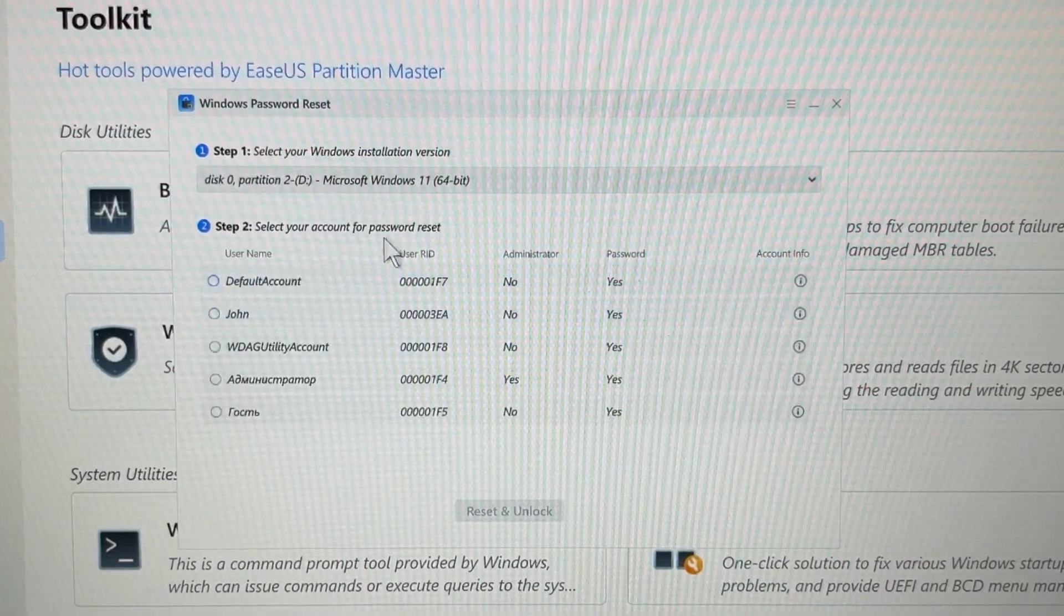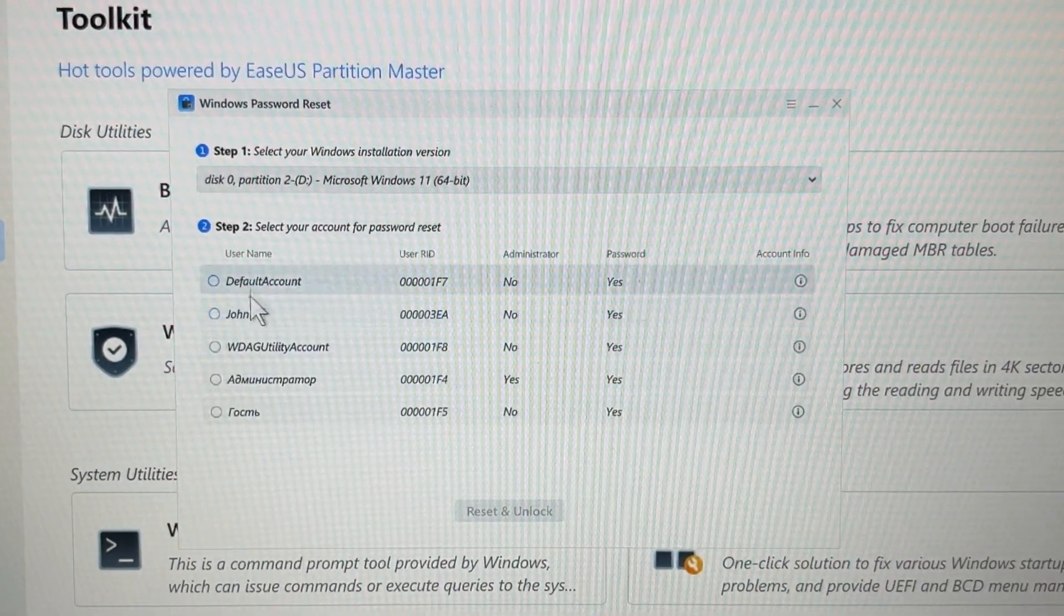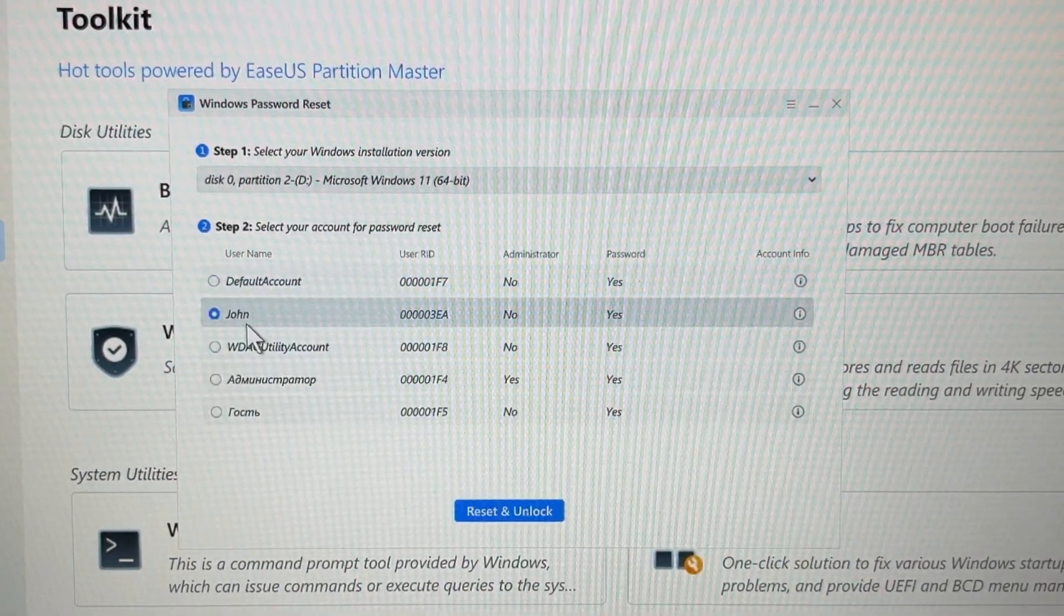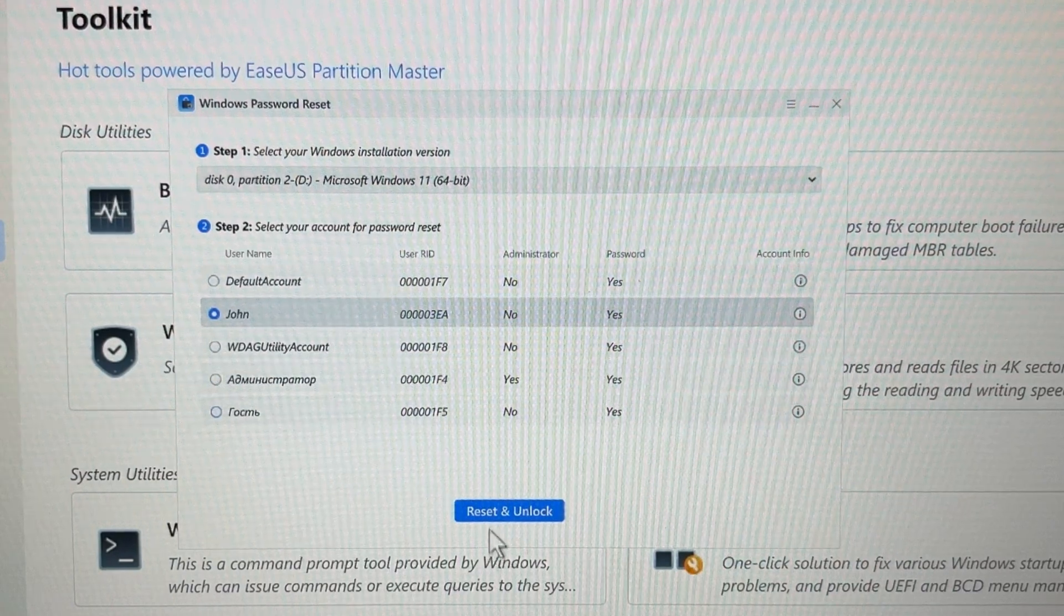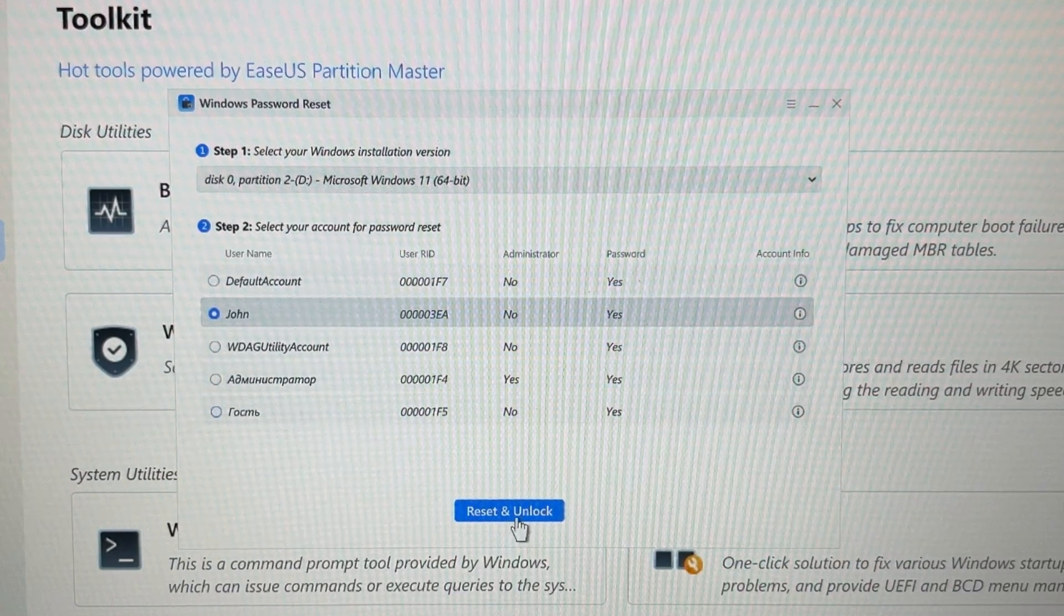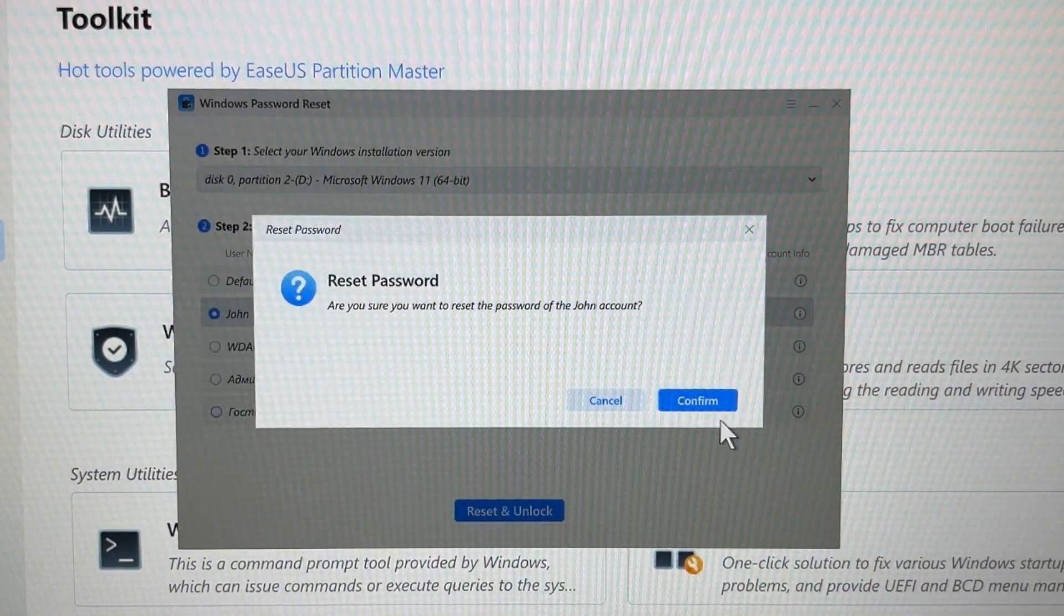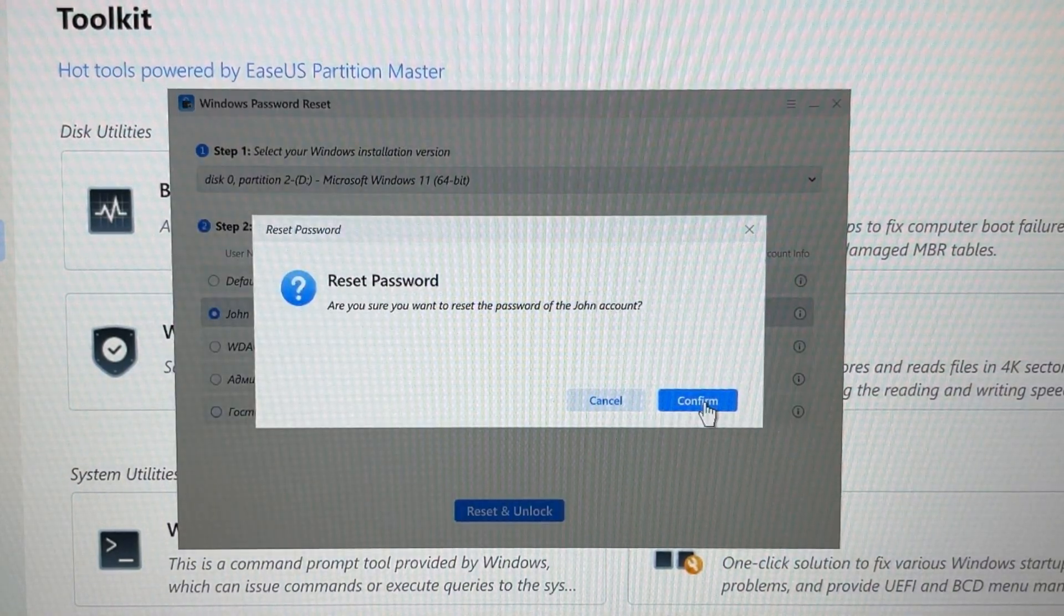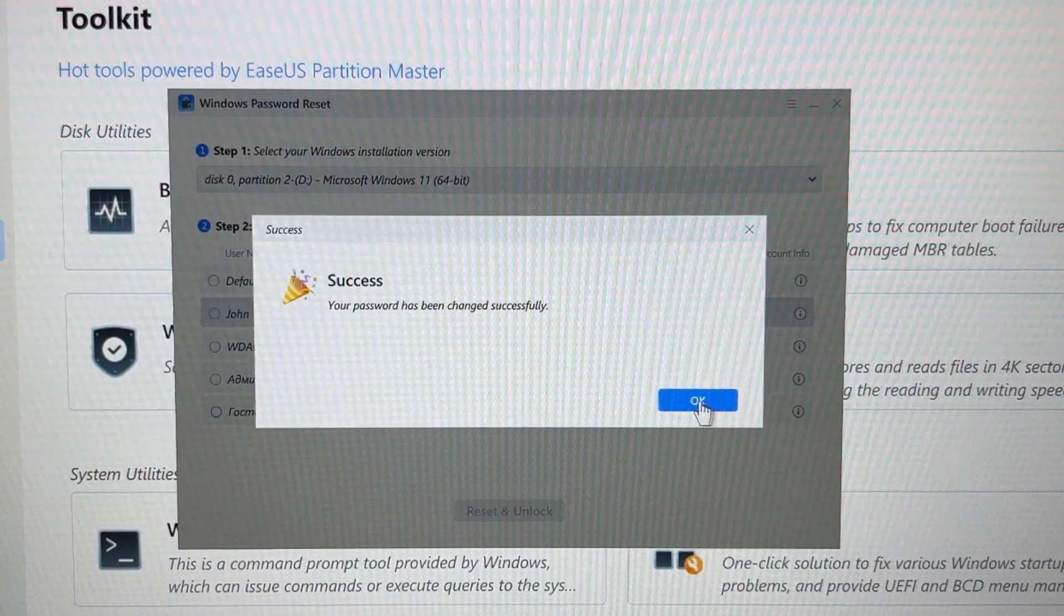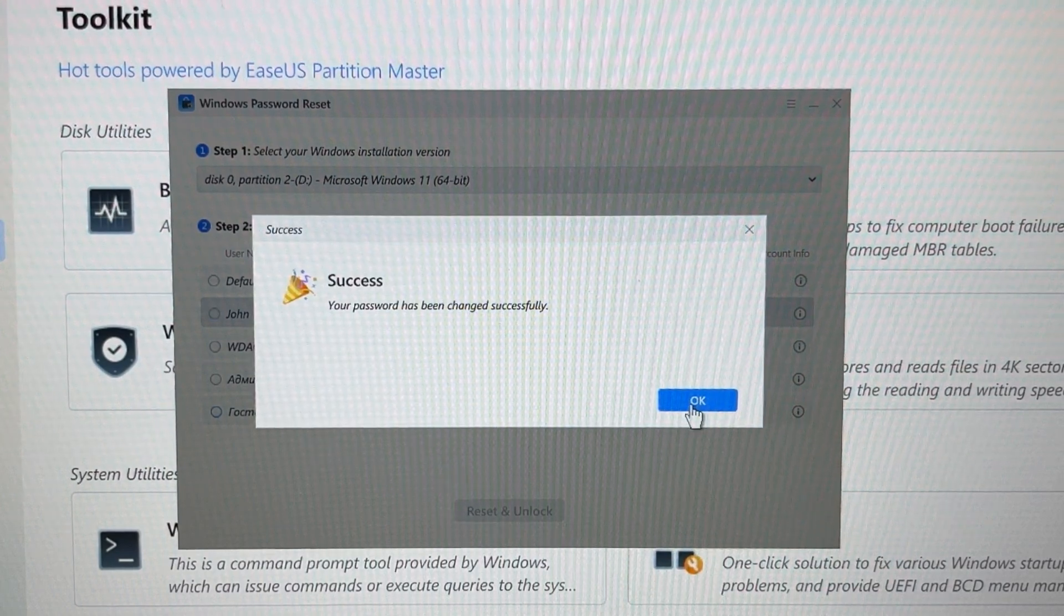Then click on Password Reset. And after this, choose your username and click Reset and Unlock. Then click Confirm and click OK.